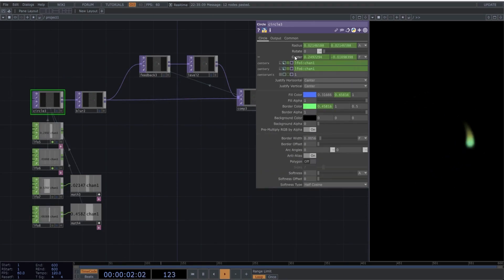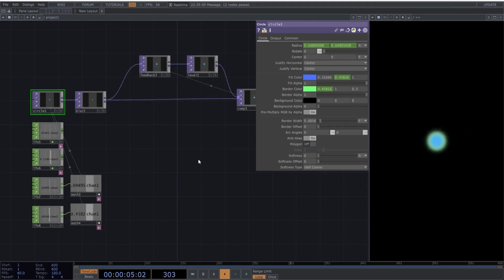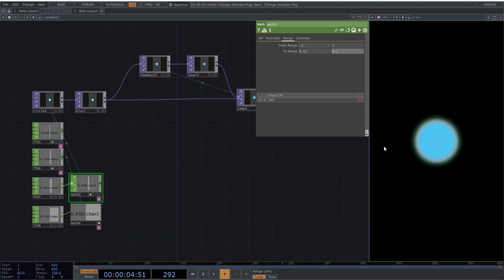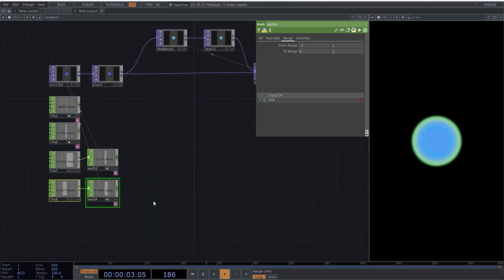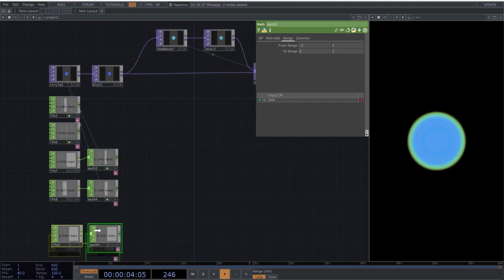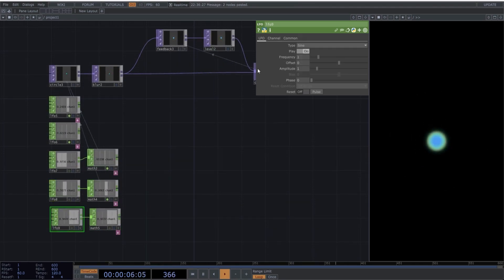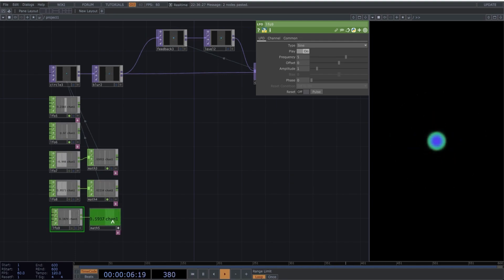I don't want the circle to disappear entirely, so we'll adjust the mapping range we're using in the math operator. Next, we'll create another LFO and set it to more dynamic parameters than before. I'll map this new LFO to the fill color.